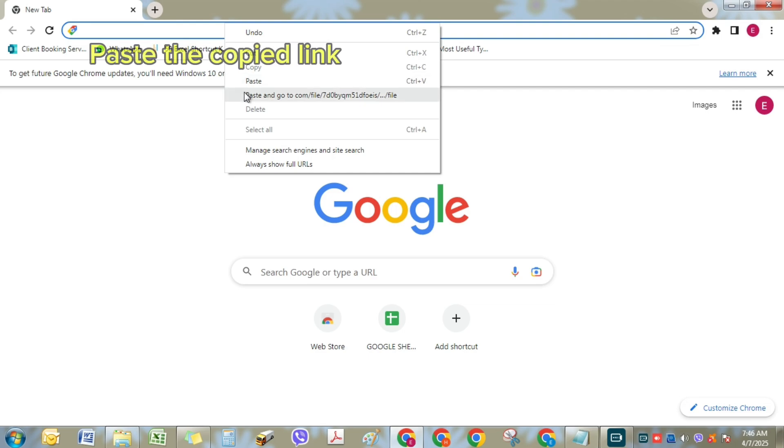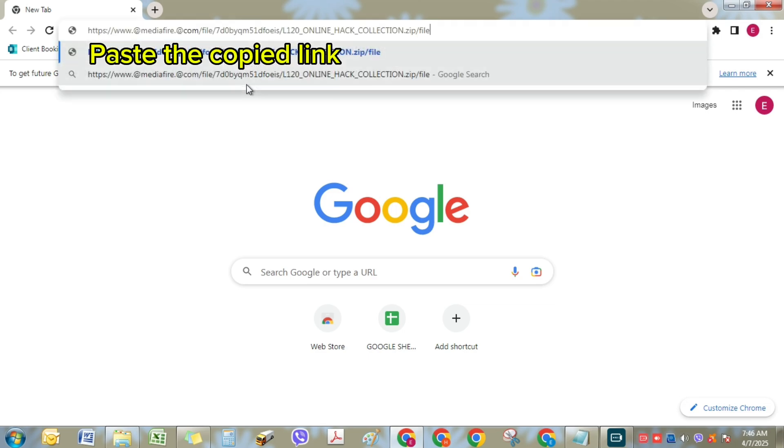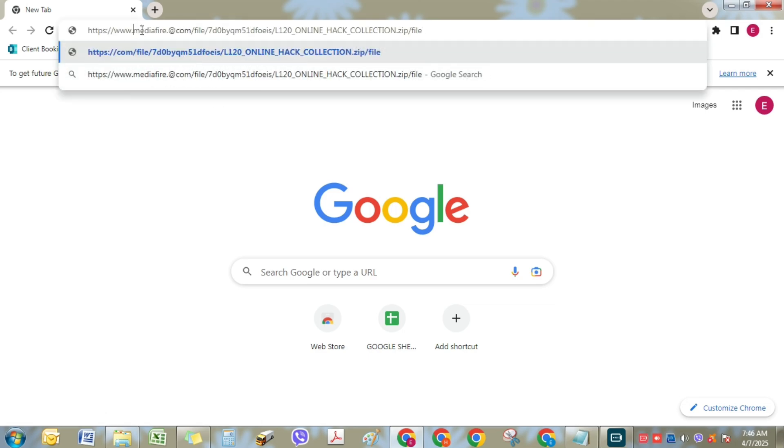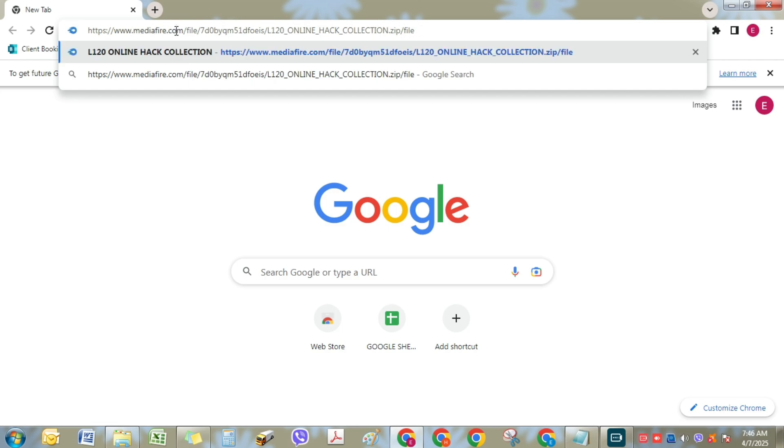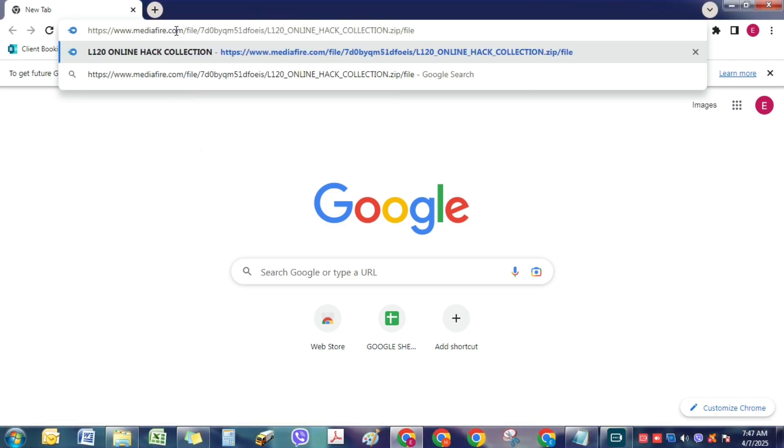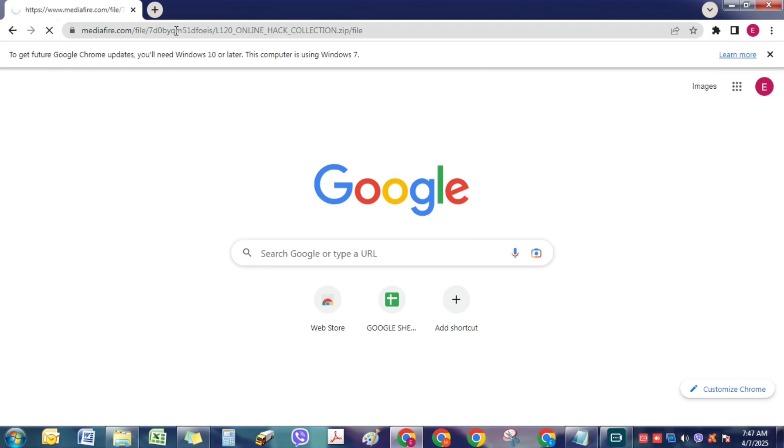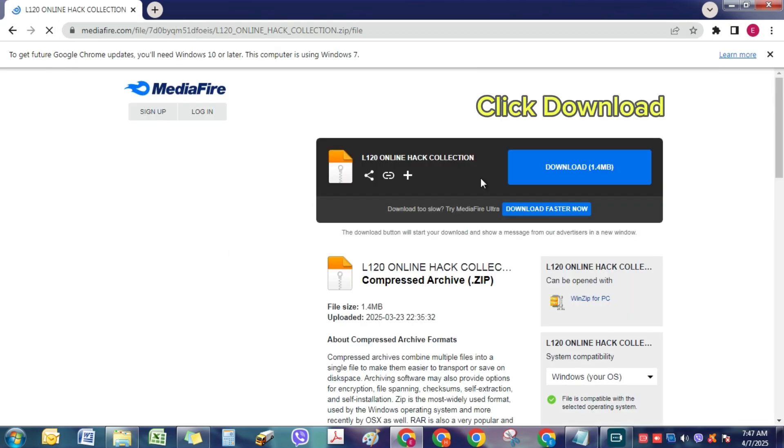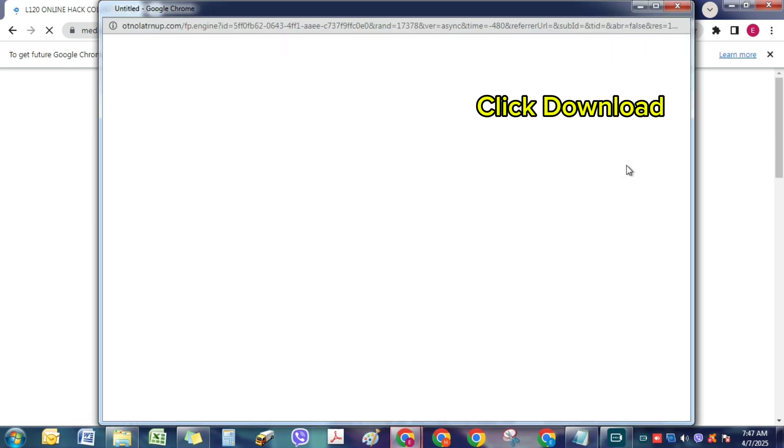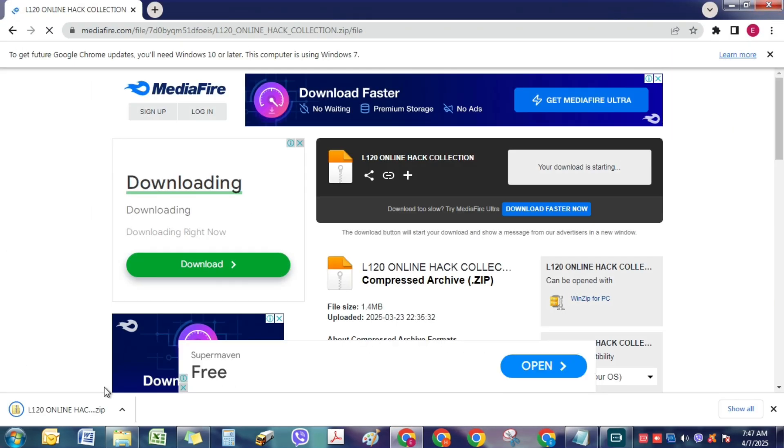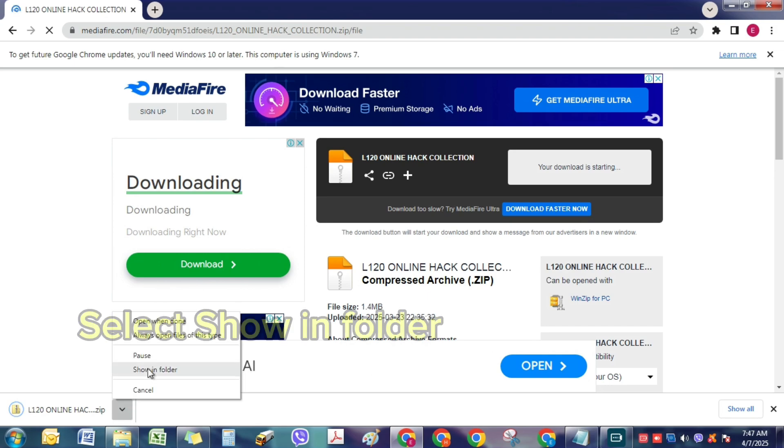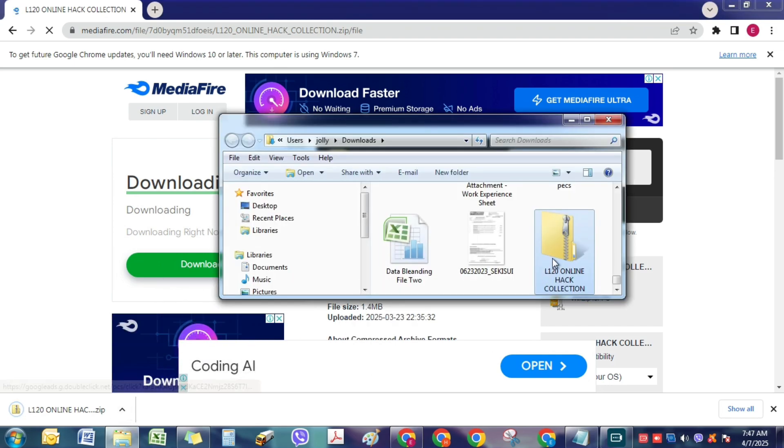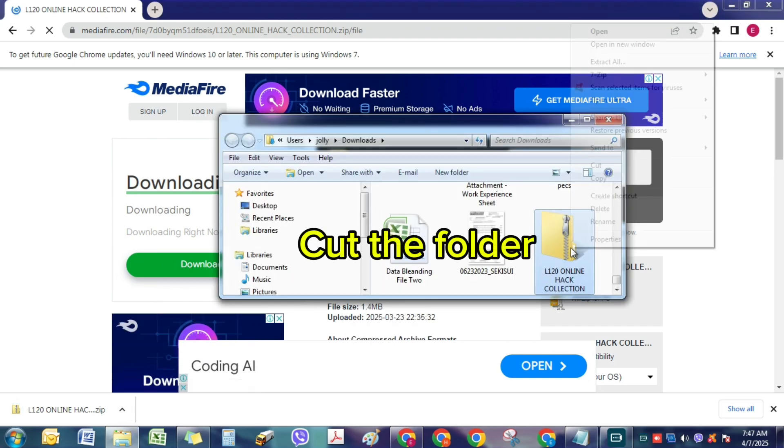Paste the copied link. Click Remove Ad. Click Download.